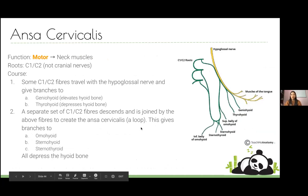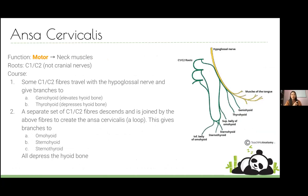Also related to the hypoglossal nerve are C1 and C2 roots that contribute fibers traveling with it to innervate neck muscles. These form the ansa cervicalis — a loop with branches to various neck muscles including the geniohyoid (elevating the hyoid), thyrohyoid (depressing the hyoid), and other infrahyoid muscles that all depress the hyoid bone.